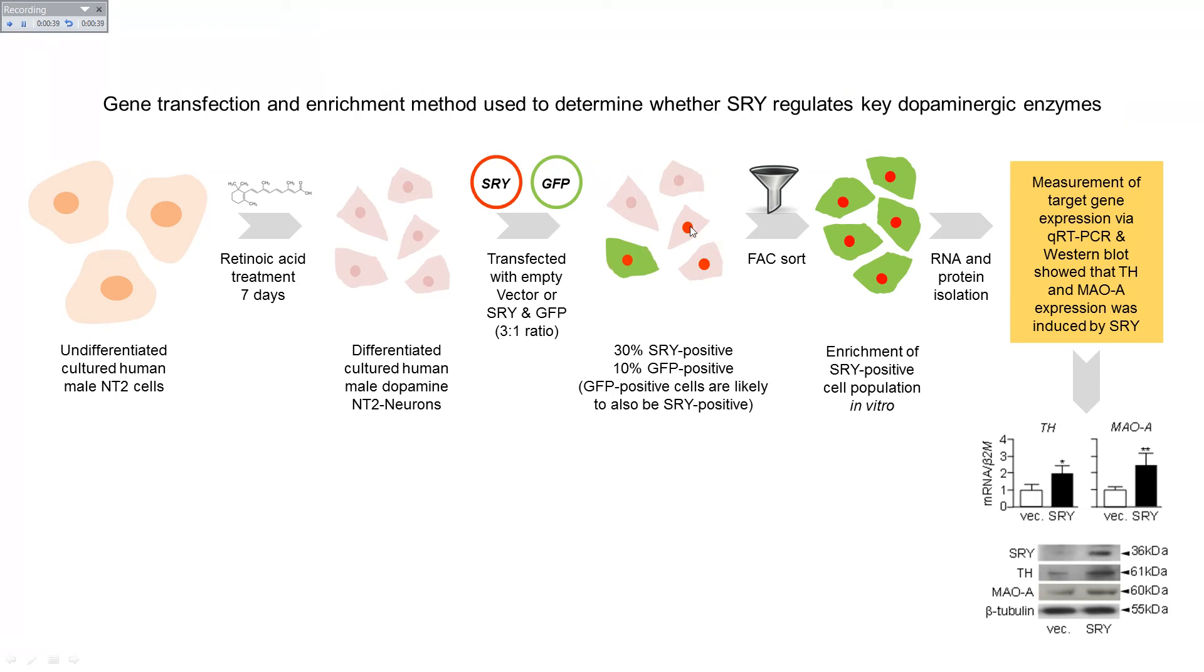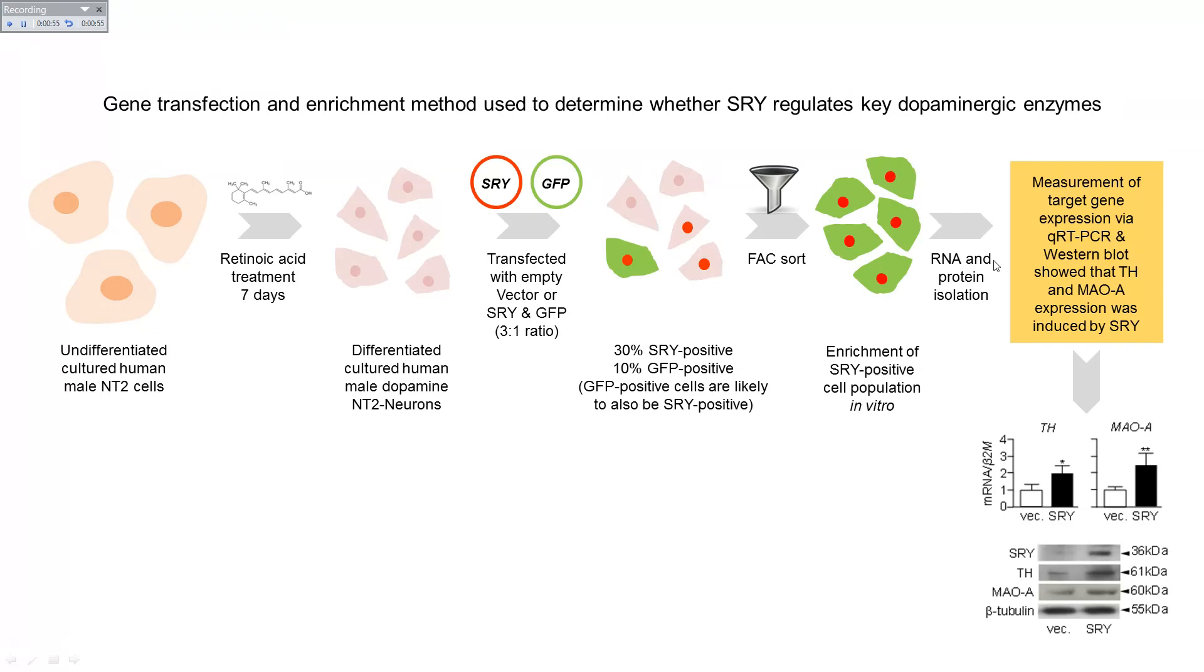The receptive cells were most likely to contain both SRY and GFP. And so these were then FAC-sorted using flow cytometry, and the SRY-enriched population of cells were isolated.